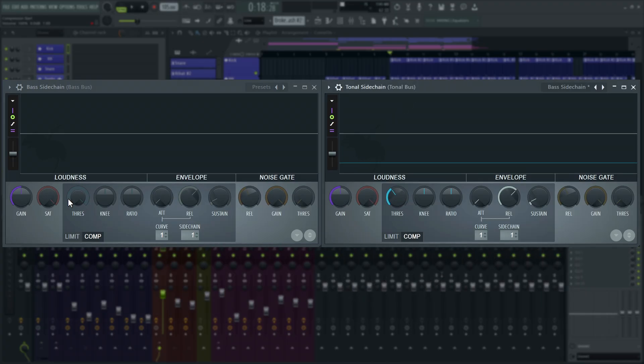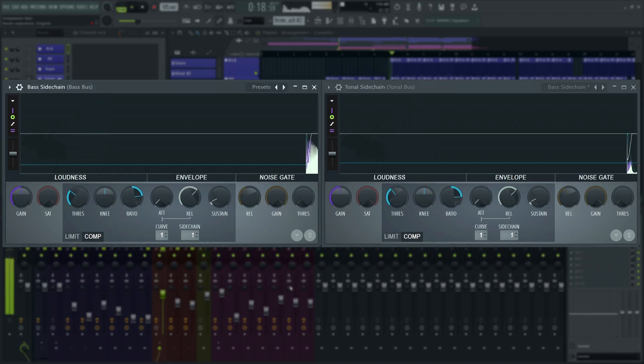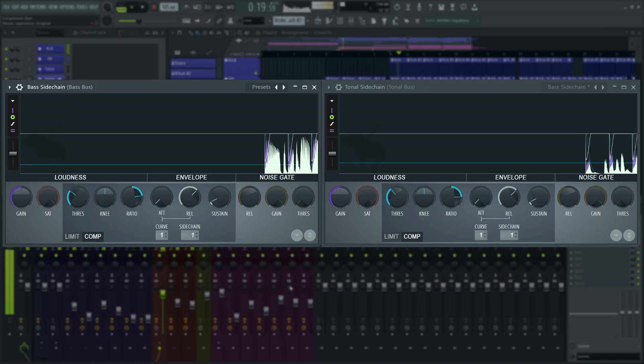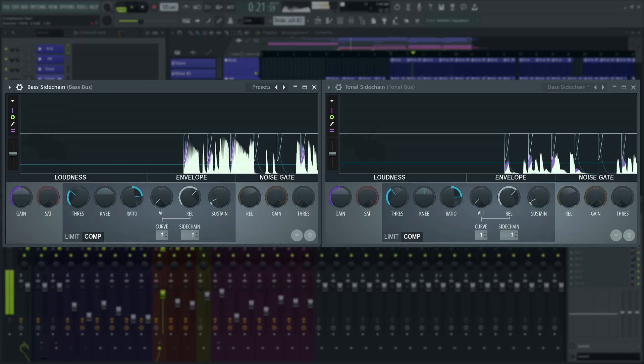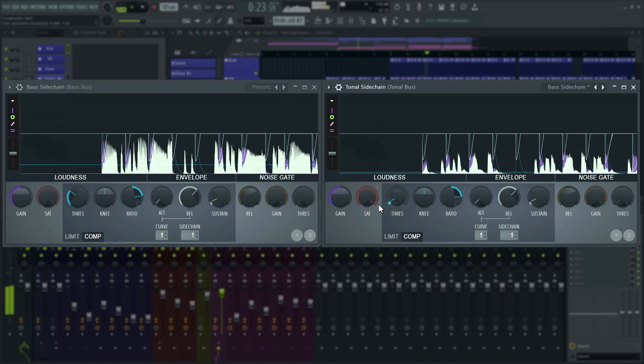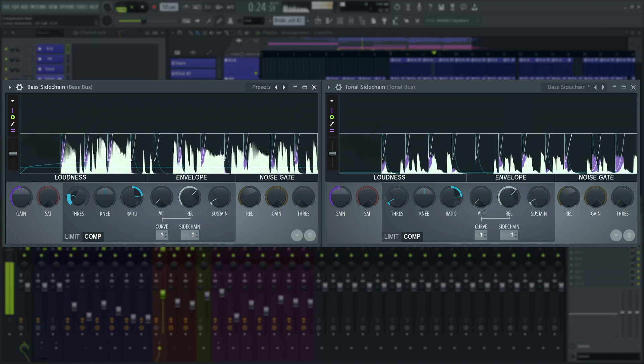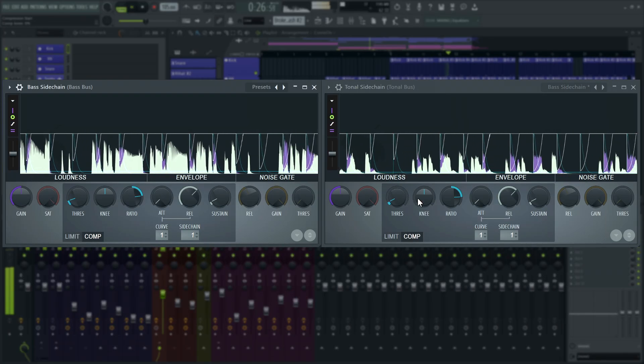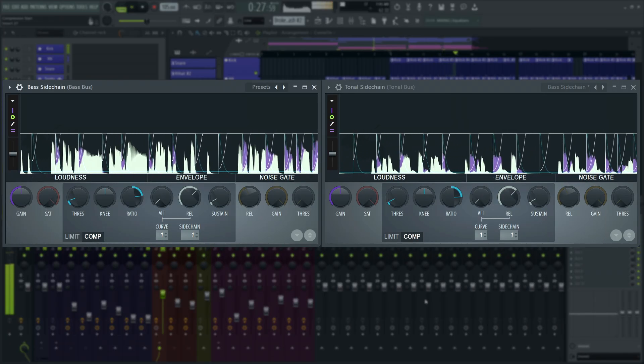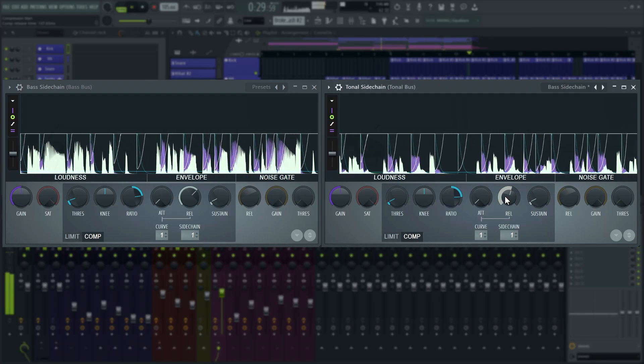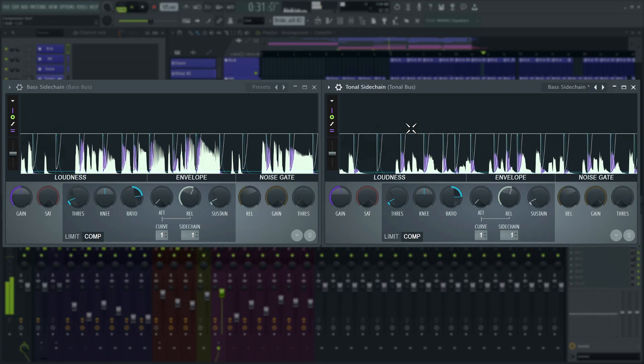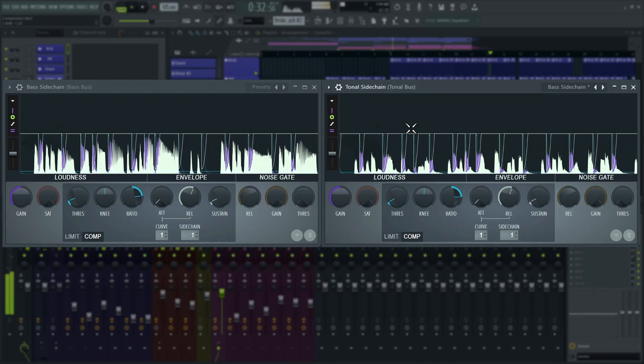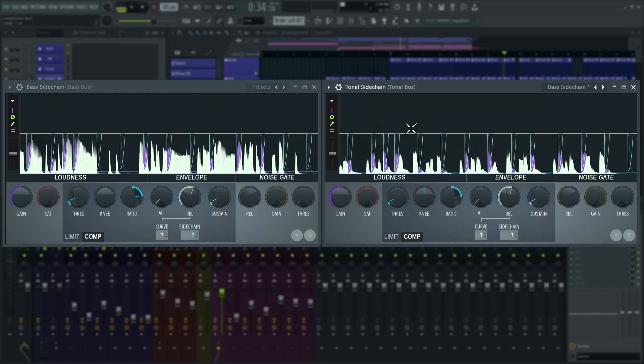Now, these compressors react to the kick and snare, not the bass and tonal bus signals. Let's make it obvious. If I mute the drums, you can really hear the ducking, which is space carved out in the mix for the drums to punch through.